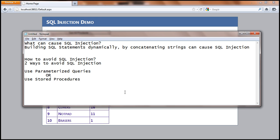To sum up, SQL injection attack can happen when users try to build SQL statements dynamically by concatenating strings together. To avoid SQL injection attack, there are two ways: use parameterized queries or use stored procedures. Always prefer stored procedures because of the various advantages we have discussed. Thank you very much for watching this video. See you next time. Bye-bye.